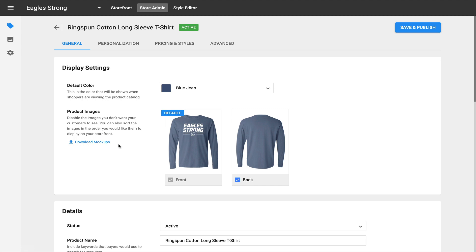I just want to draw your attention to this feature, which is relatively new — the ability to download mock-ups that you generate using Inksoft's Rapid Product Creator. If you have any questions or need assistance using these features or any other features in Inksoft, make sure to reach out to the Inksoft Success Squad.